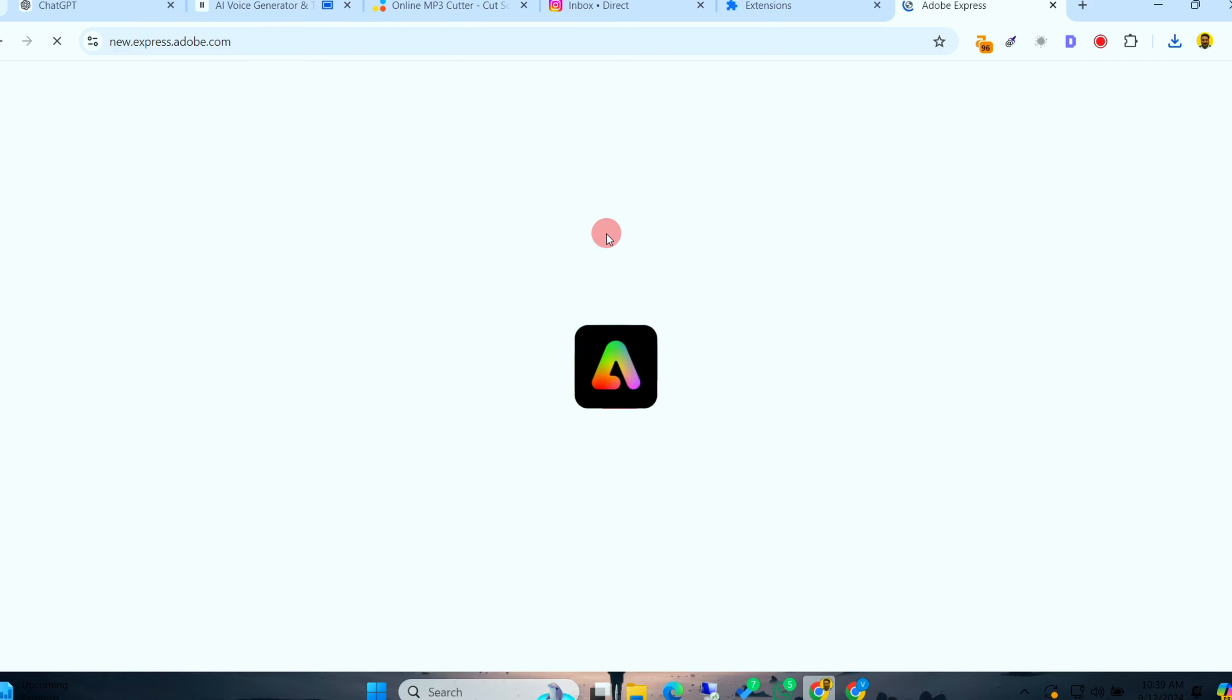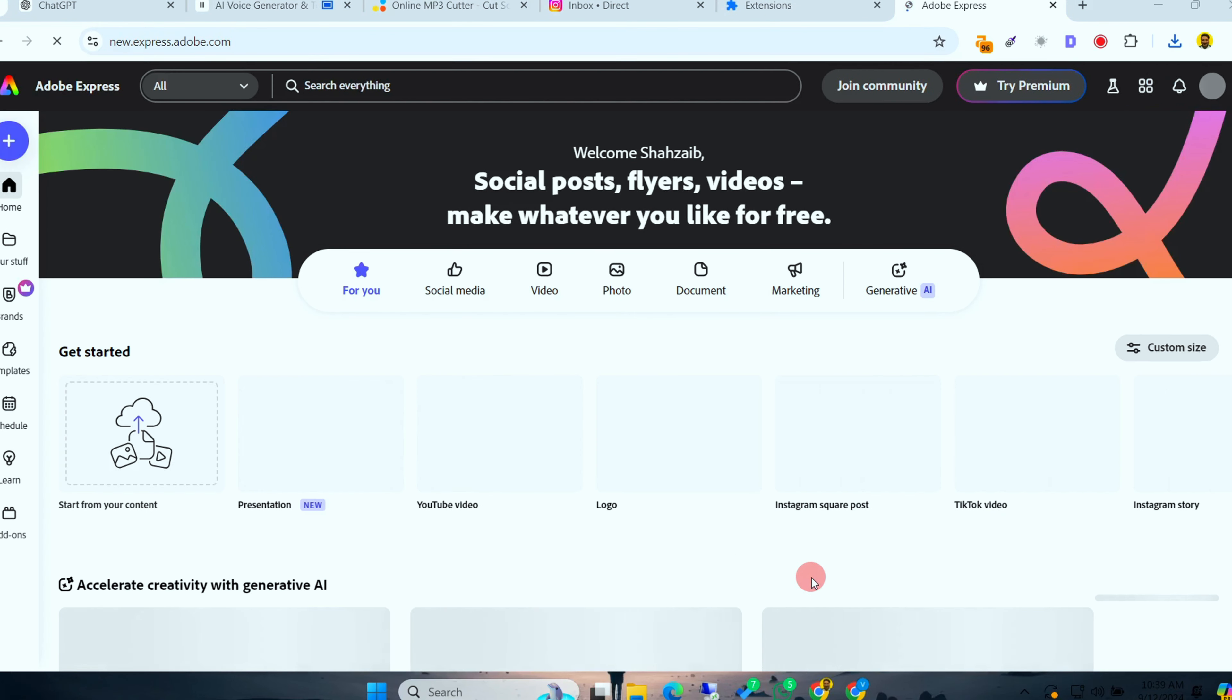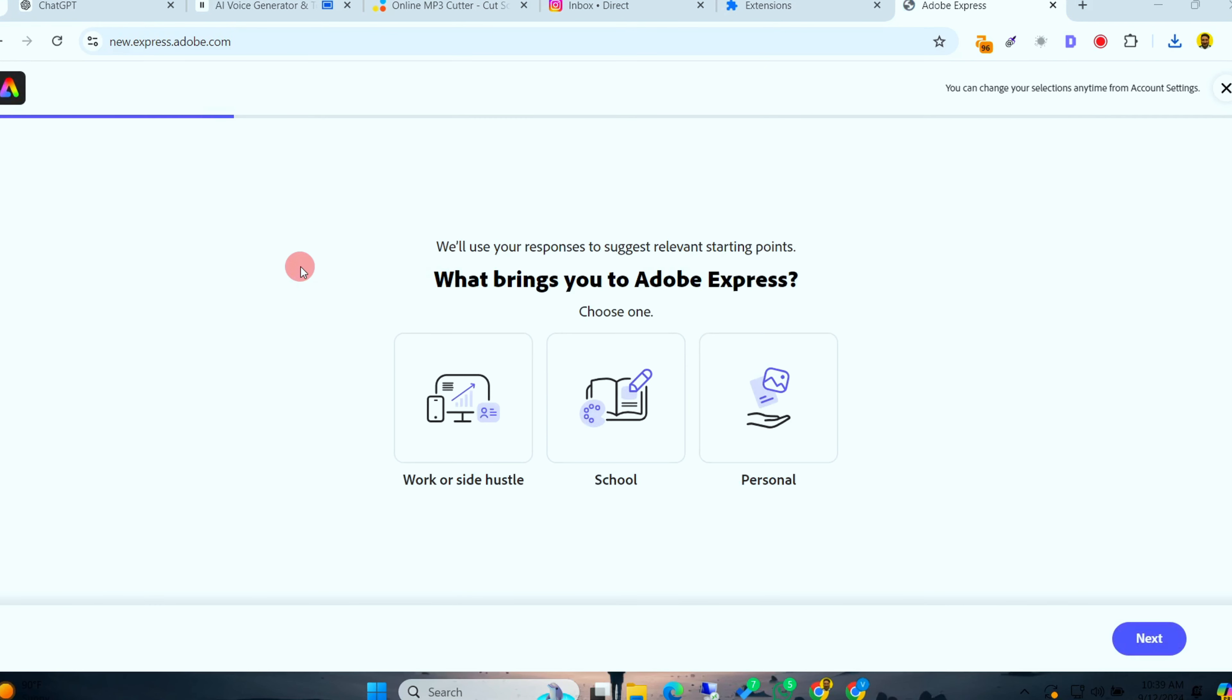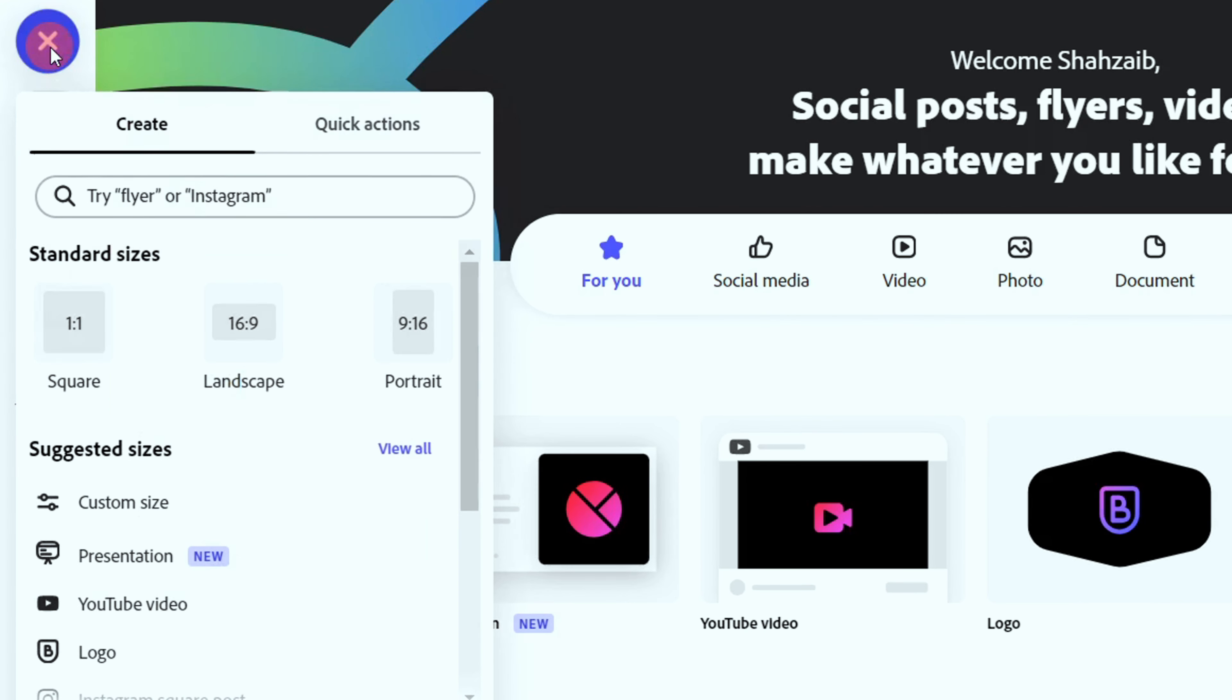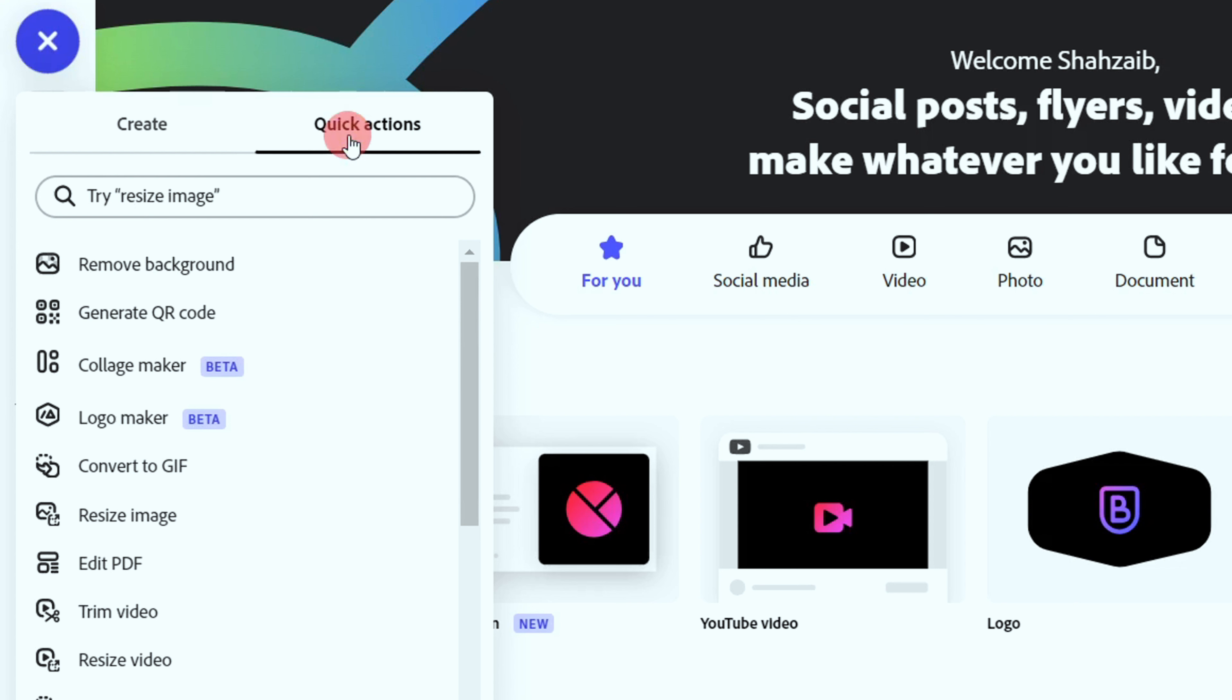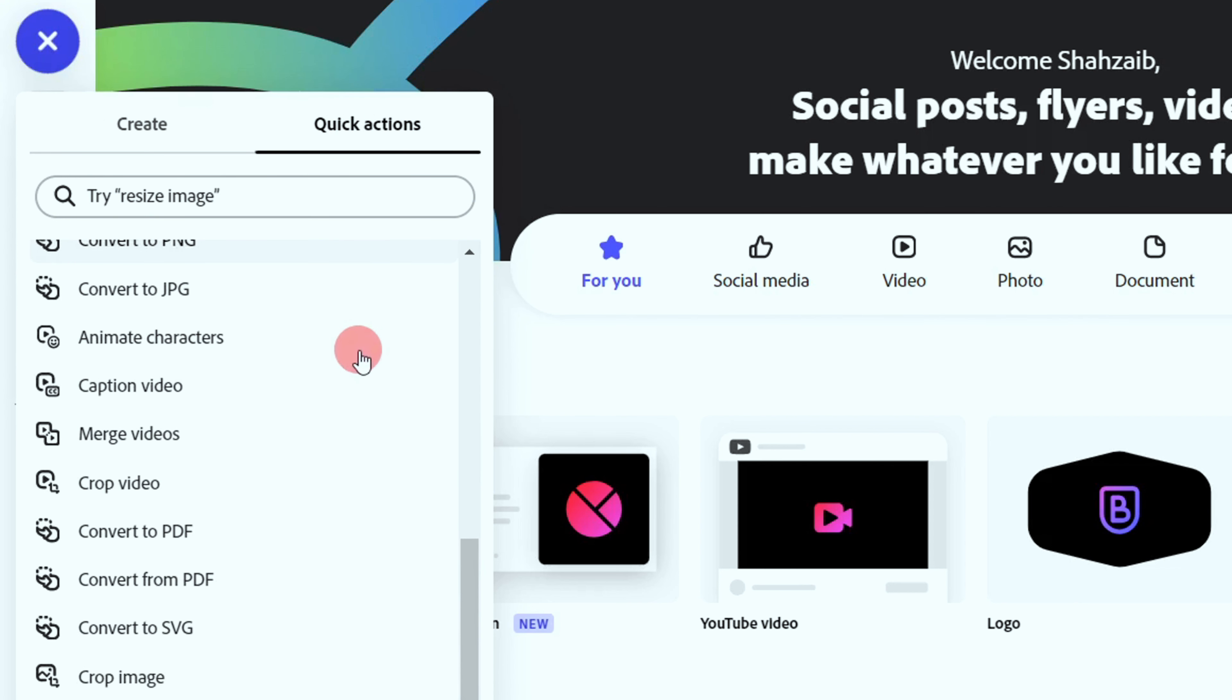Now it's time for the magic. Head over to express.adobe.com. From quick access, select Animate Character. This tool is incredibly powerful and lets you create high-quality animations without needing any advanced skills. Plus, it's free. So, let's dive in.